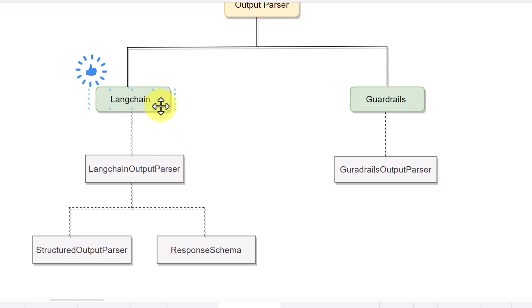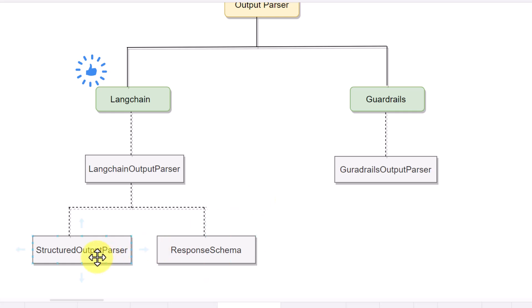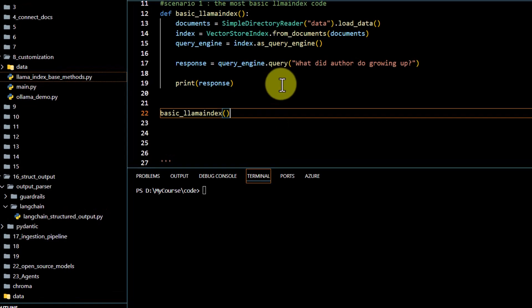We are primarily going to utilize this LangChain output parser, and this package is going to depend on two things which we have to define in our code: the output parser and the schema. Let's go over the code and see how it can be done.